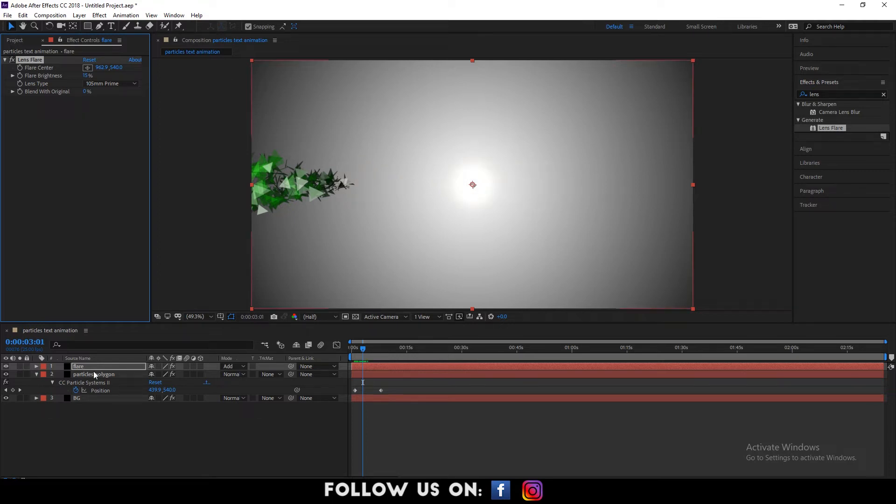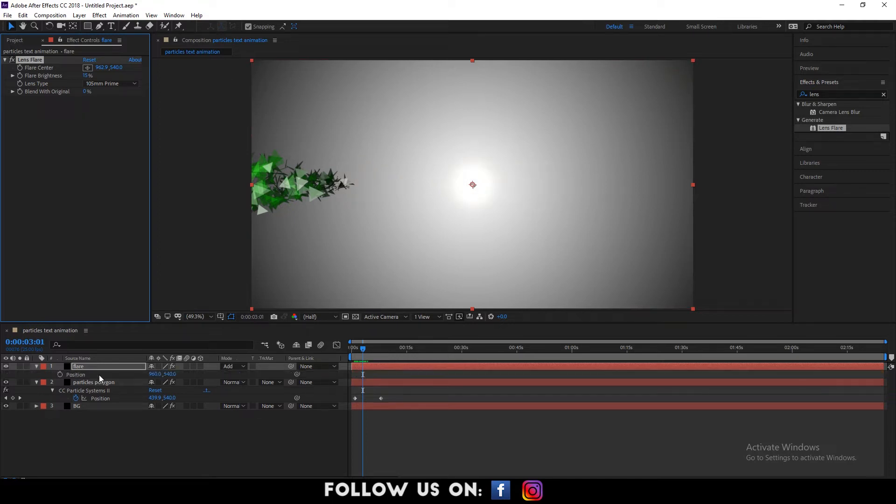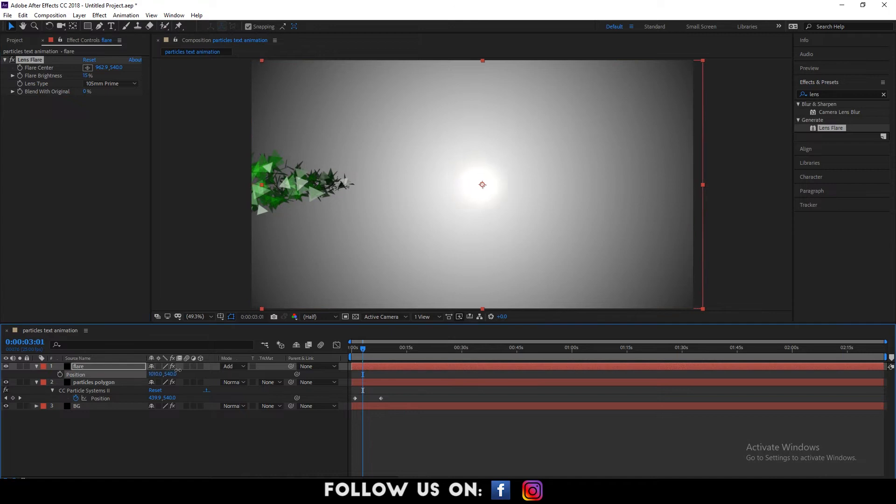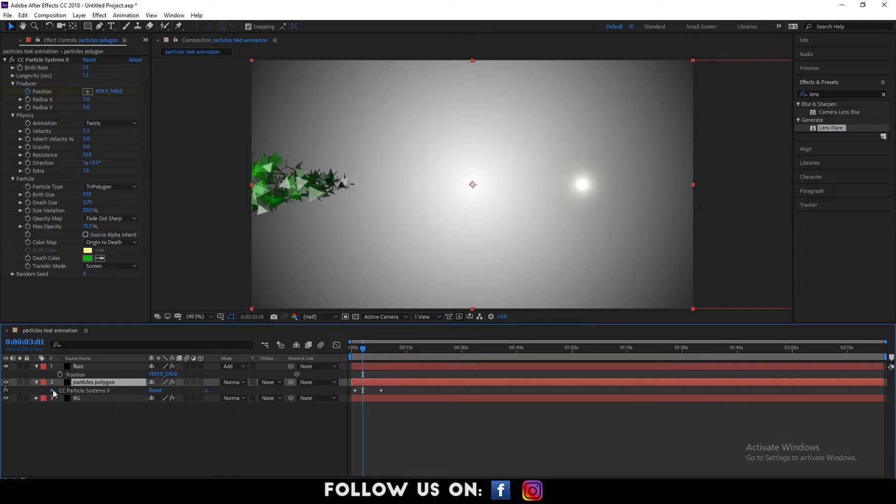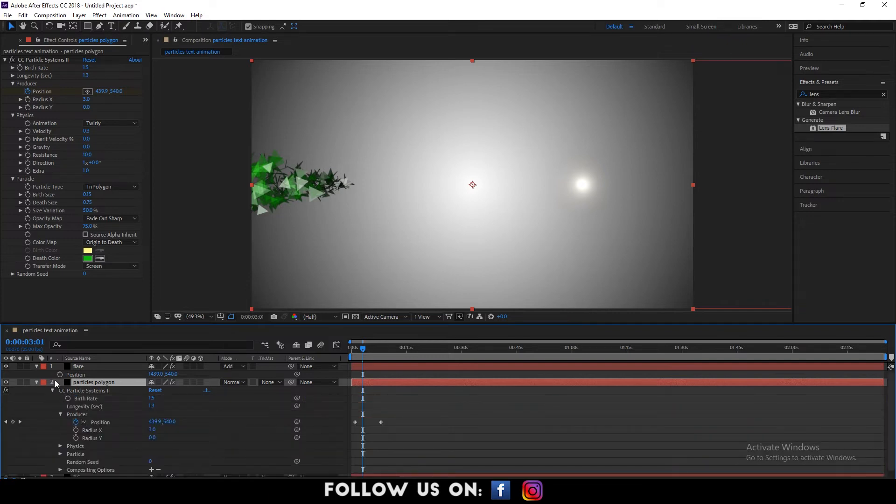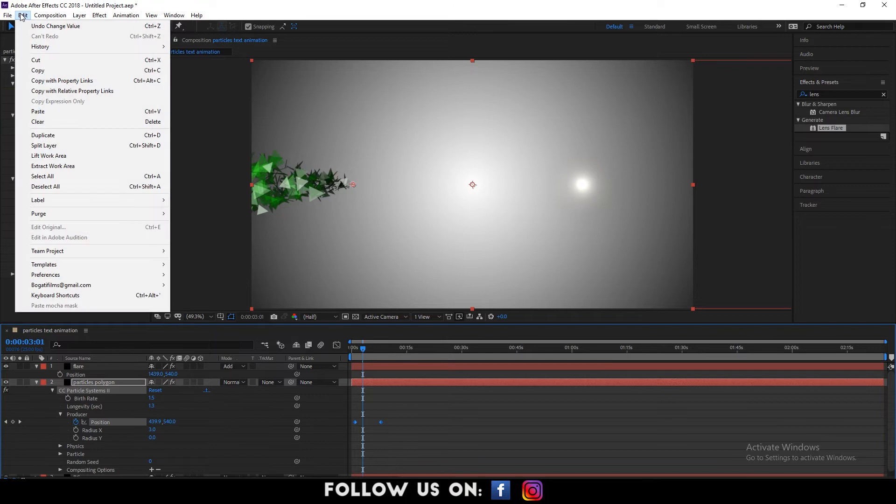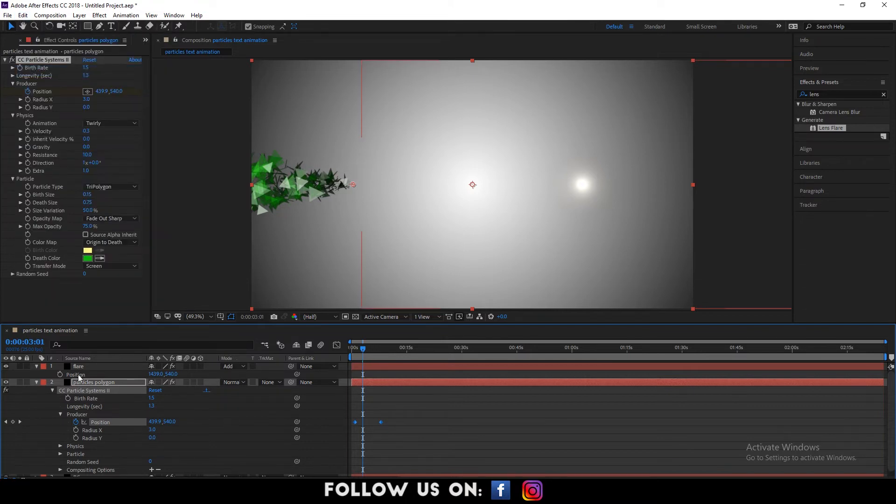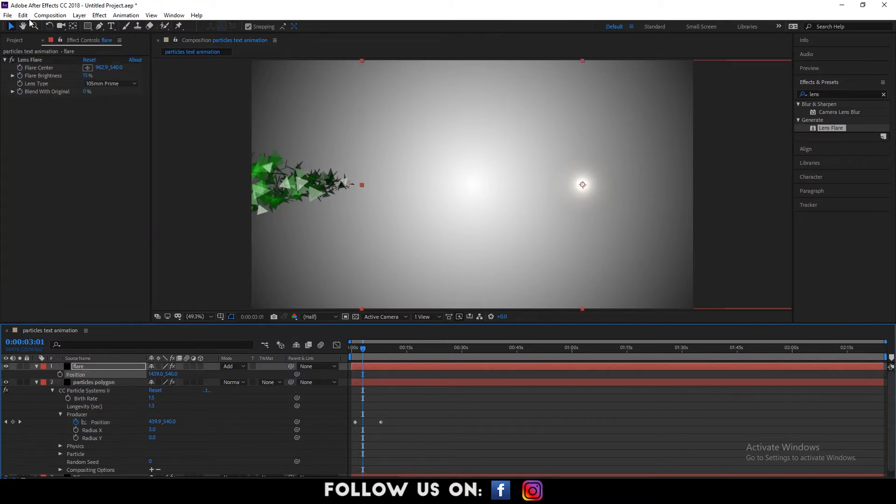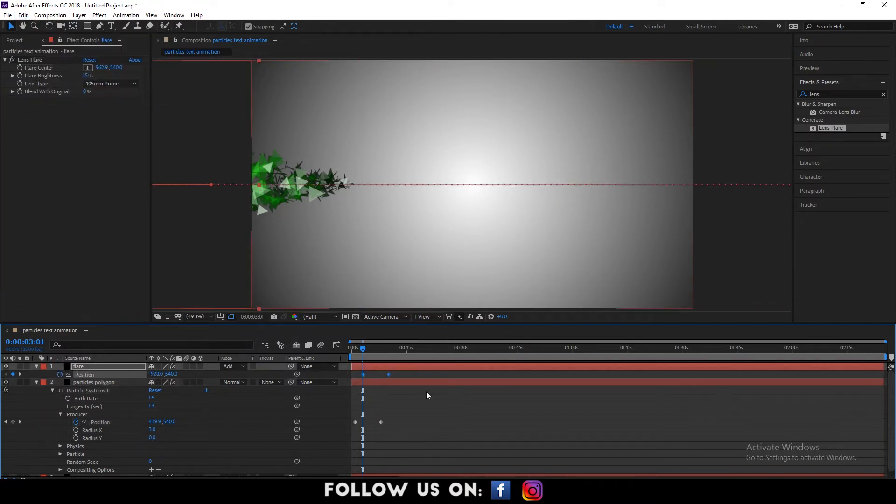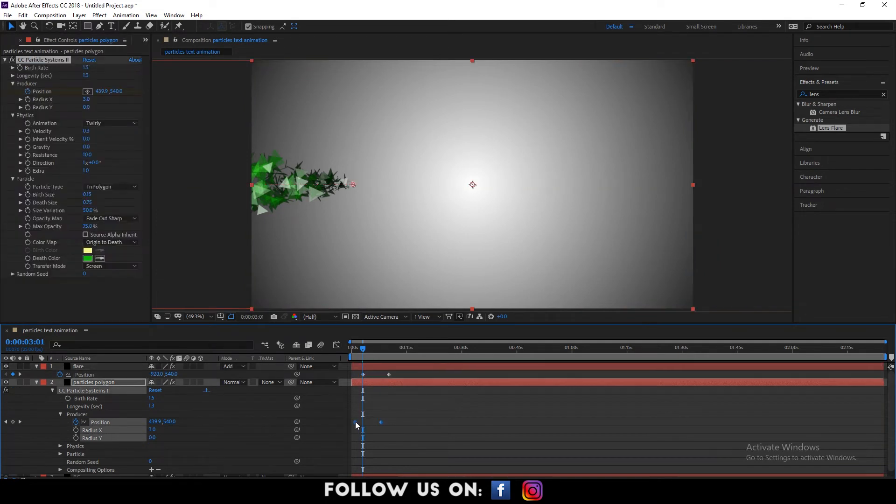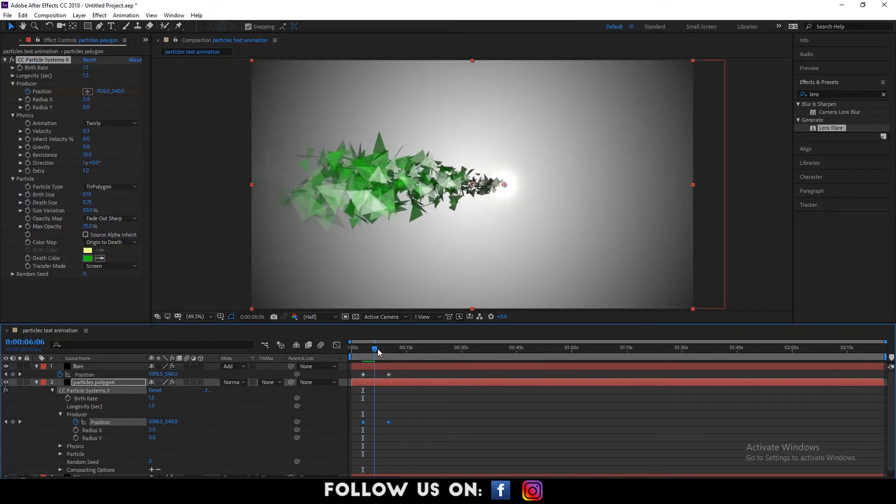Drop down the option of the flare layer and adjust the position of it. Again, drop down the option of particles layer and copy the position of the producer and paste it to the position of the flare layer. Now, let's overview it from the beginning of the composition.